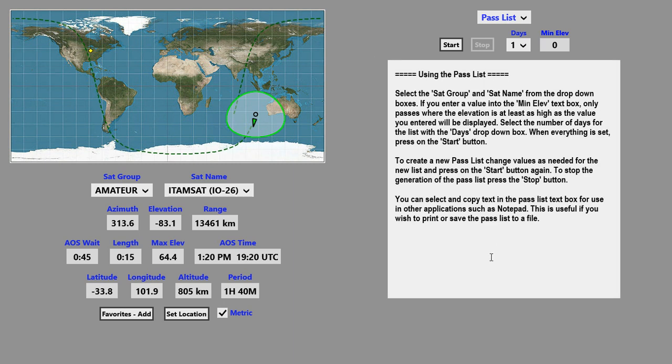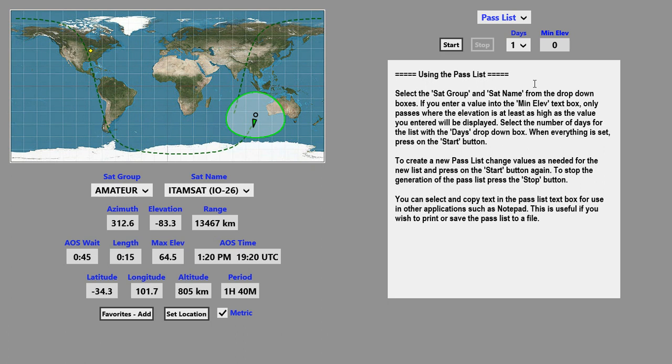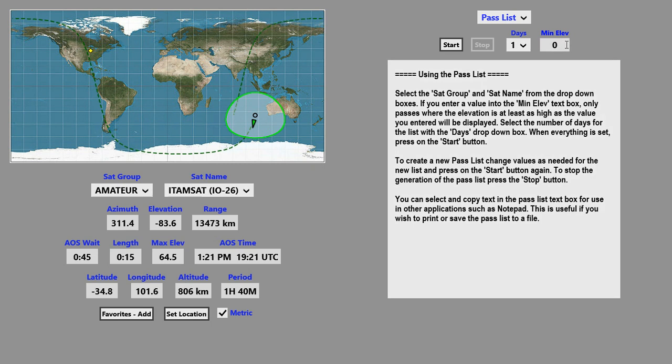The pass list has a little additional information here. It's used to display upcoming passes for the selected satellite for a given number of days, and optionally a minimum elevation. If you don't put a minimum elevation in, it'll use zero.